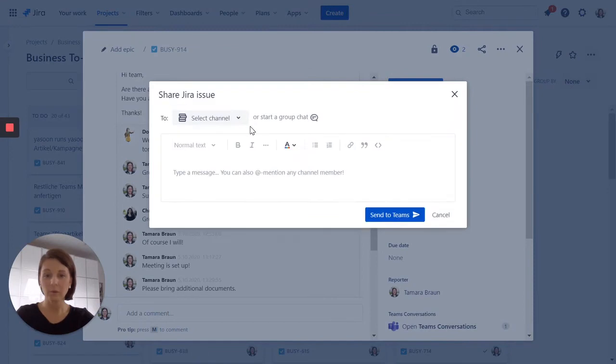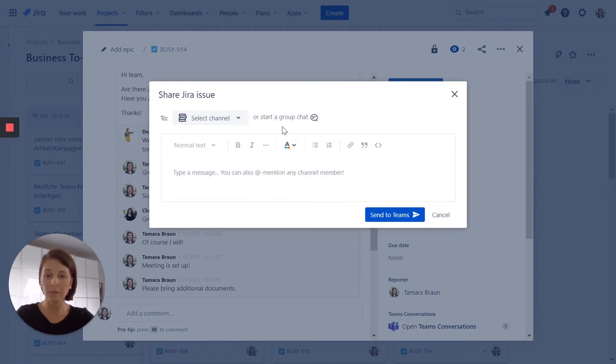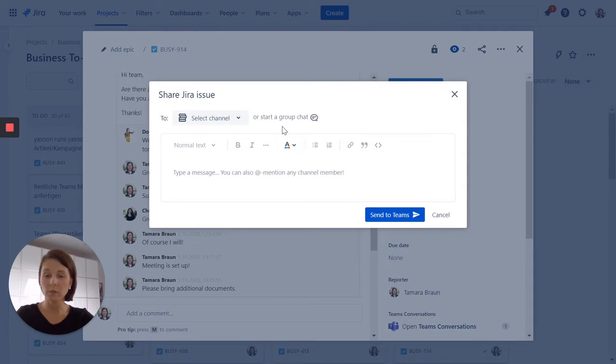You now have two options. You can start a group chat or you can post a message into a Teams channel. By starting a group chat, you reach out to a small number of people, at least two persons. And this might make sense if you need a confidential or private place to discuss the issue, or if you want to reach out to team members who are currently not in your Teams channel.